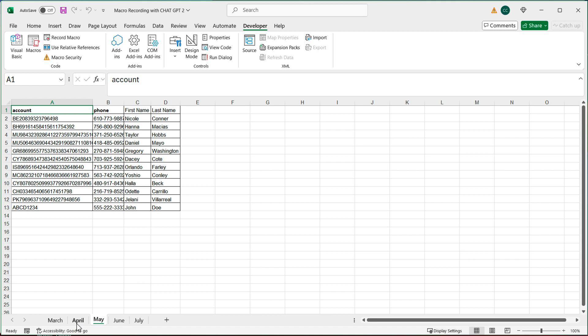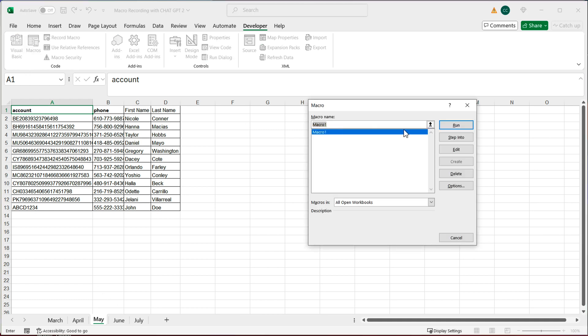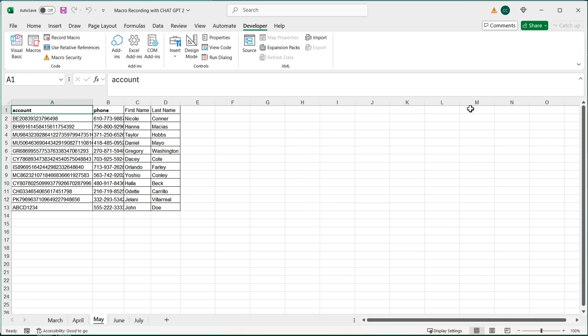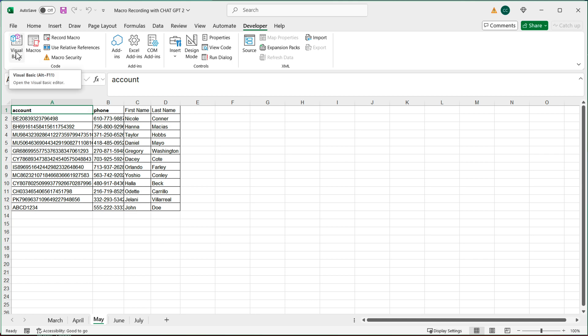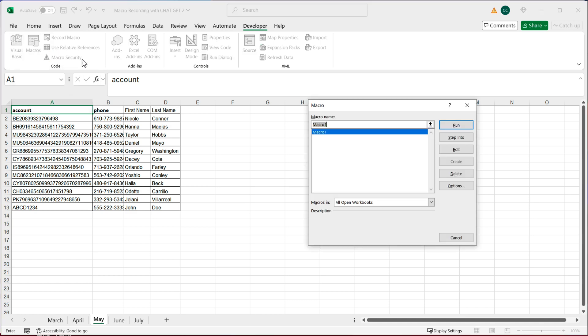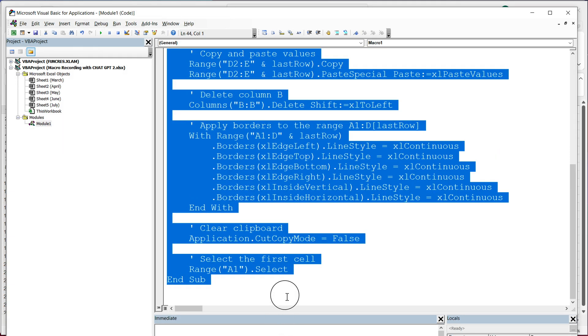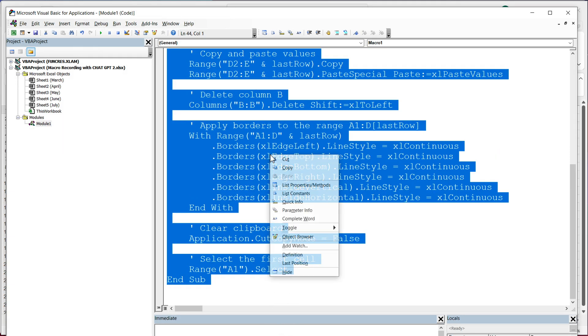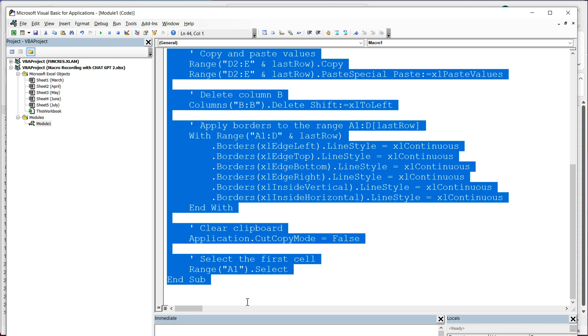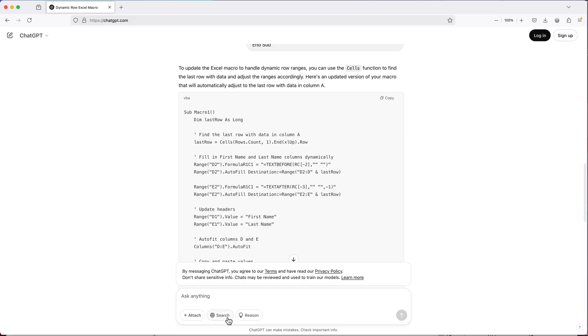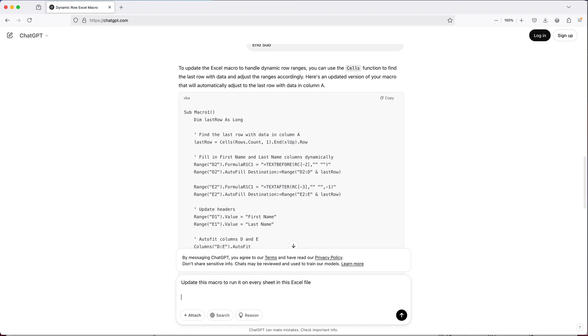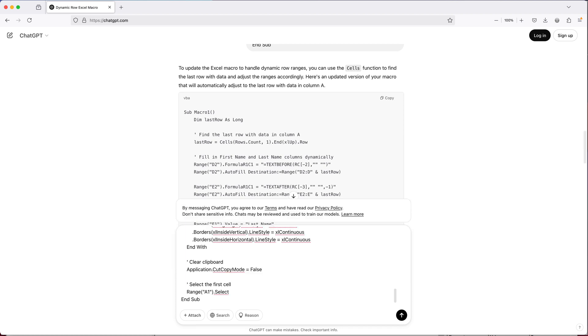Now I want to take this a step further. So what I want to do, I want to just run this macro for all of the sheets in this file, instead of going to each one and running each one separately like this. So I'm going to grab that new code. So I'll go to macros, click edit, copy this and go back to our chat GPT. And I'm going to ask to modify this. So I'll say update this macro to run it on every sheet in this Excel file. I'll paste the code and just simply run this.